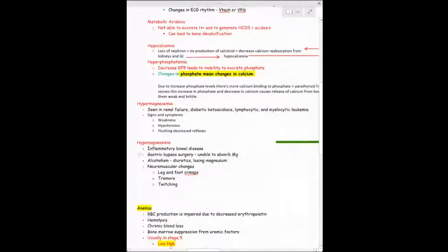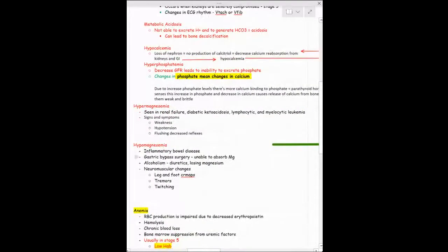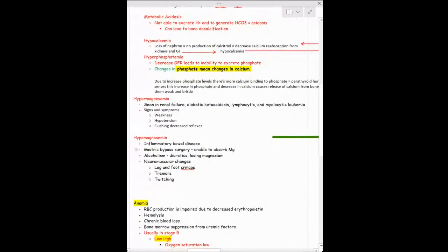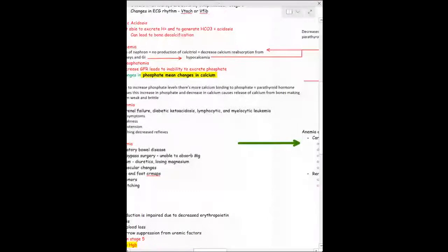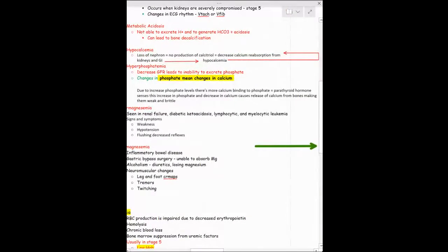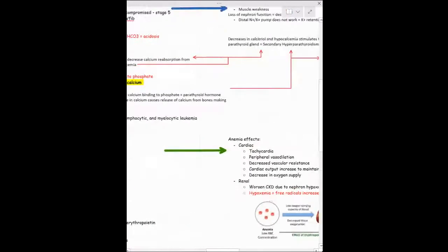You'll also find hypermagnesemia. Symptoms include weakness and hypotension — magnesium is a vasodilator that regulates vascular wall tone, so elevated magnesium can cause hypotension. This can also be seen in patients with diabetes.